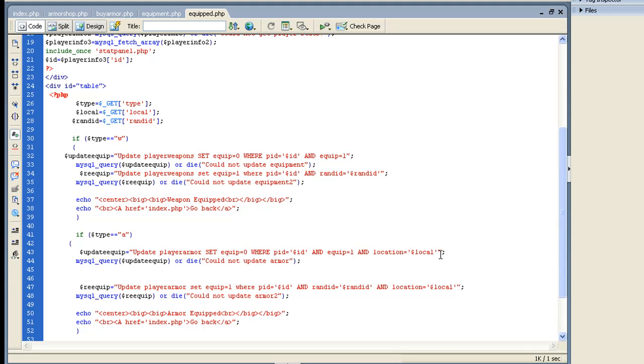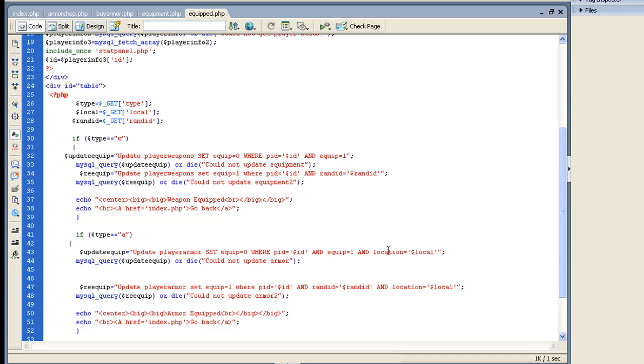So let's say you want to equip chest armor. It's going to send the locale, which is just my variable called locale, chest. So when it updates the armor, if any armor is equipped where any of your armor is equipped and the location is chest, it's going to unequip it. That way you can't have two at the same time. And then it's going to do the standard - then set that current one to equipped.